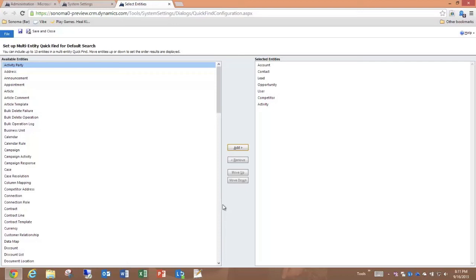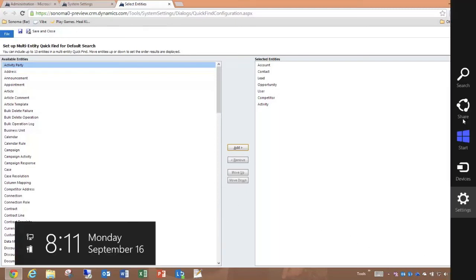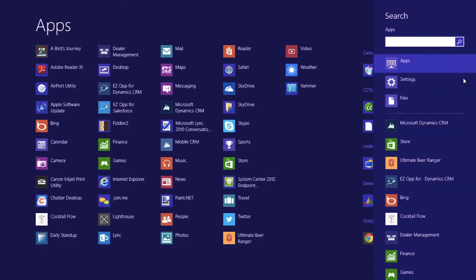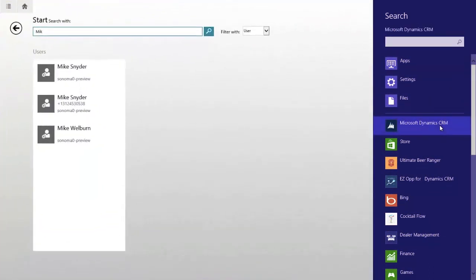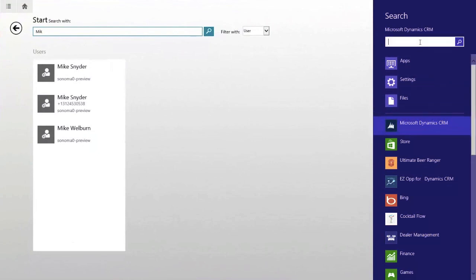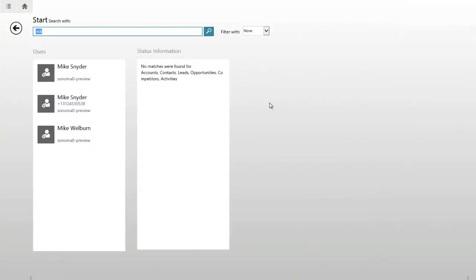I want to note that not only do we get that rich search experience right from within the mobile client application, but if I hover in the lower right hand corner and I pull up the charms, I can use the search charm in Windows and be able to search against records in Dynamics CRM. You'll see I can get the same search results by searching from the search charm.